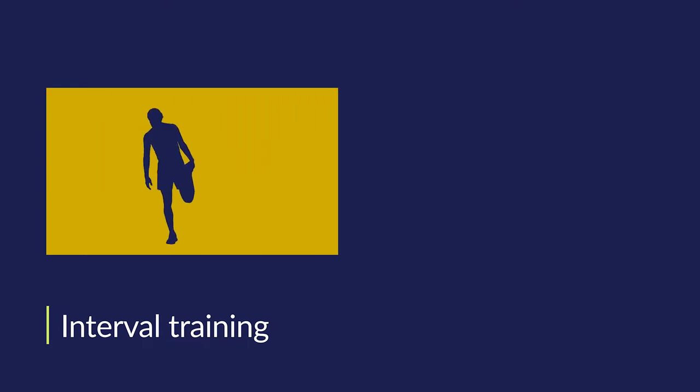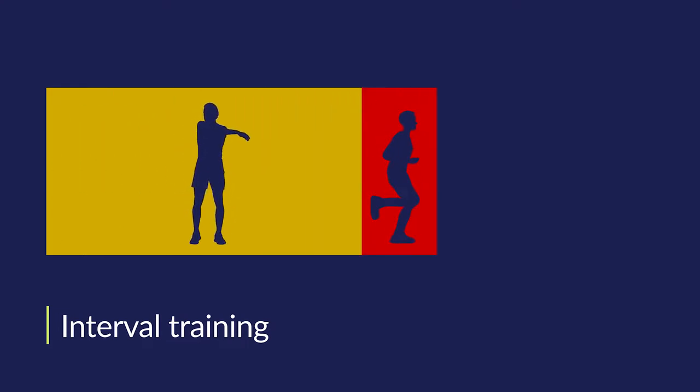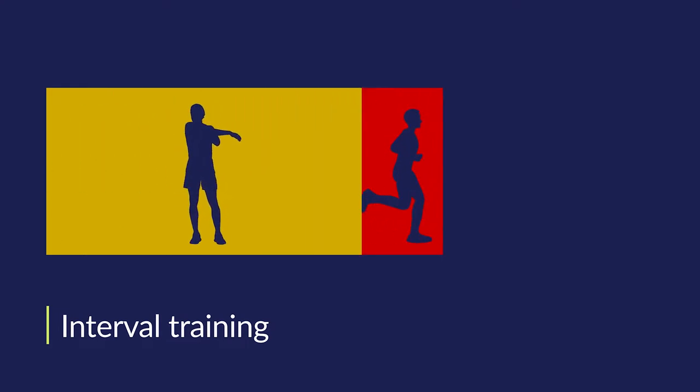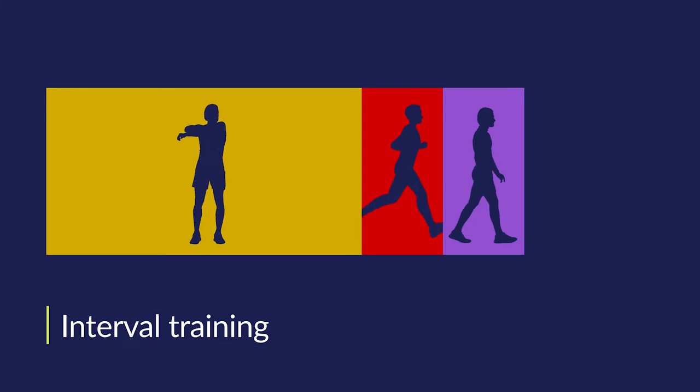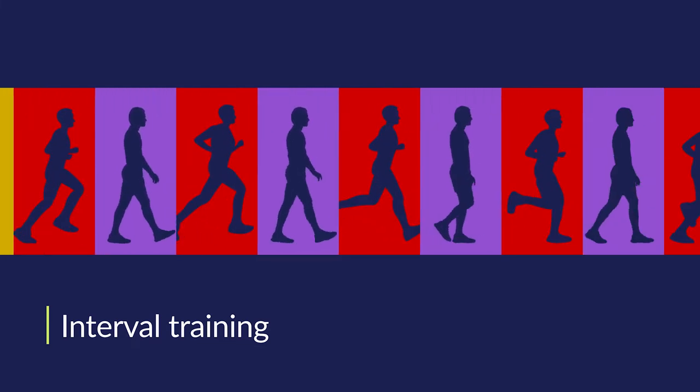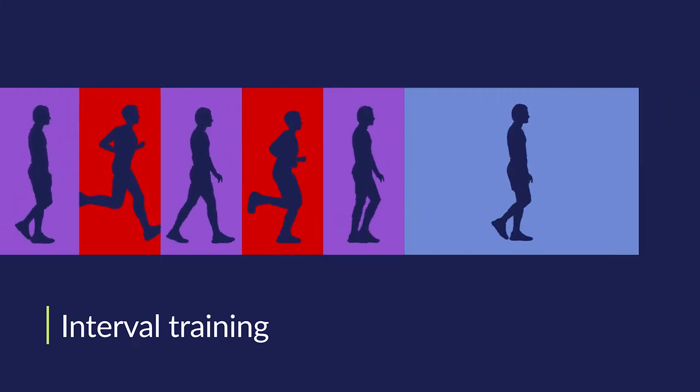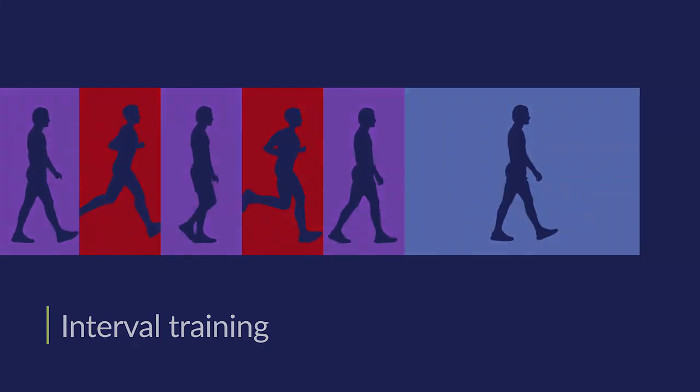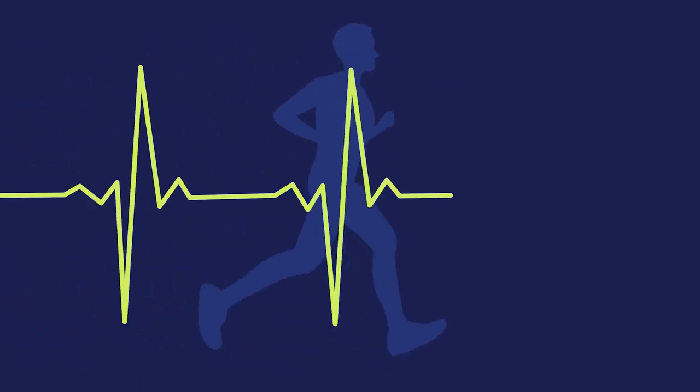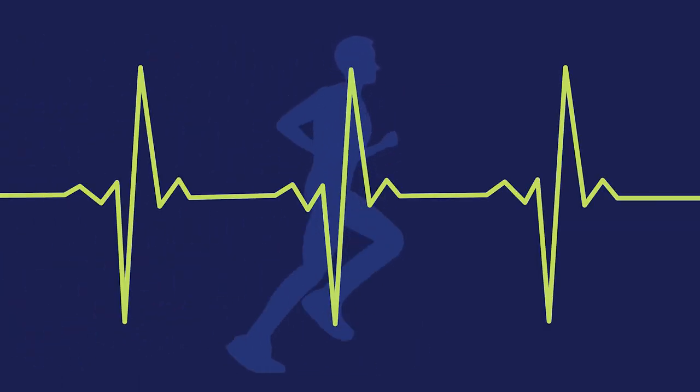With interval training, warm up for 5 minutes, followed by 30 seconds hard sprint, then 30 seconds of walking. Do this 10 times, then cool down. Interval training simulates what your body will go through in the bleep test.